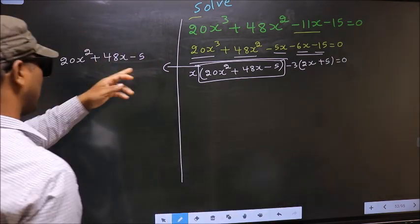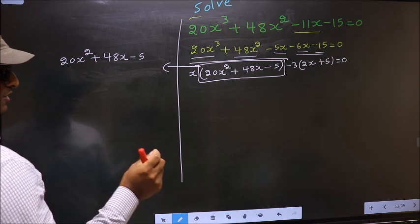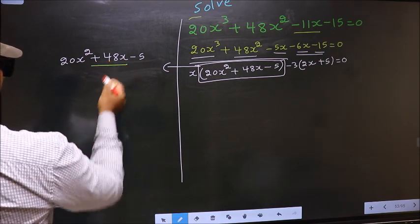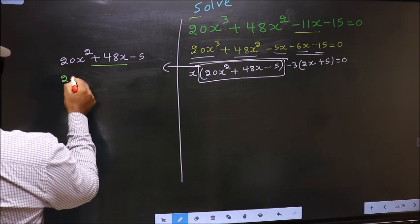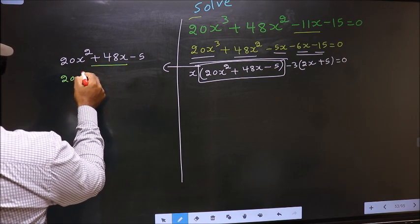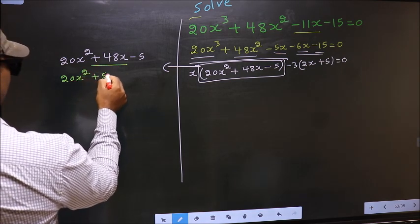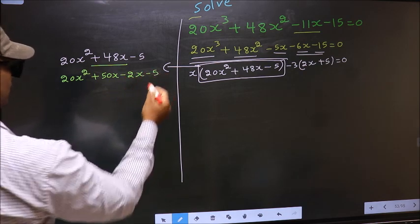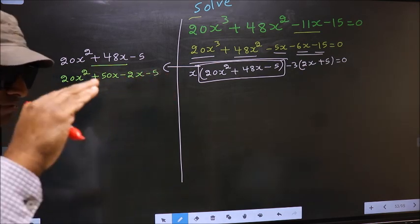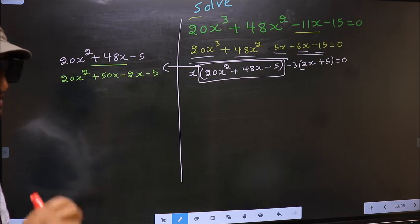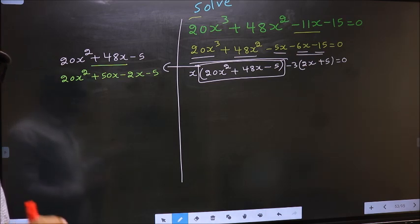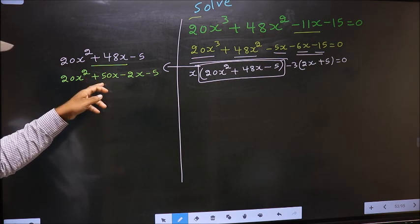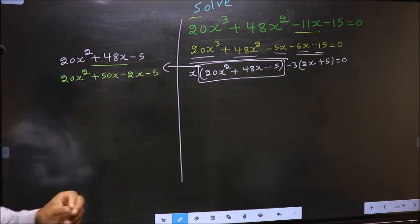To factorize this, we should split the middle term +48x. So in place of +48x, I write +50x - 2x - 5. I have split +48x into +50x - 2x.